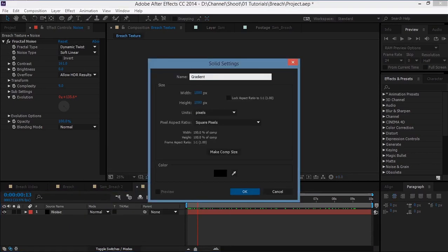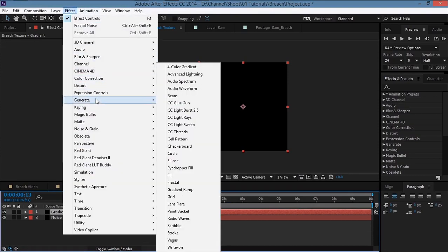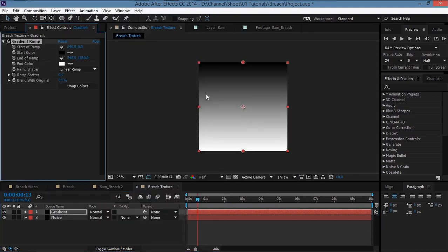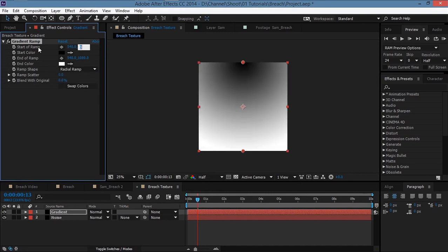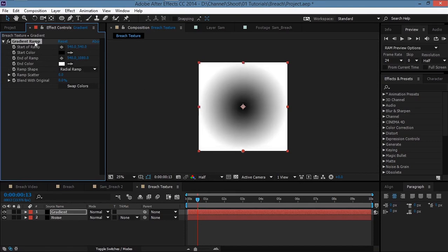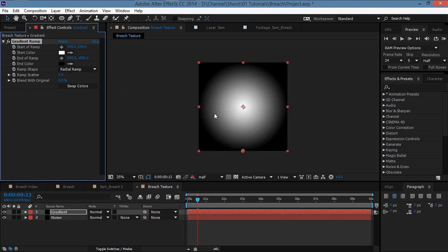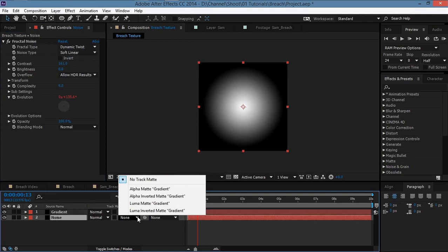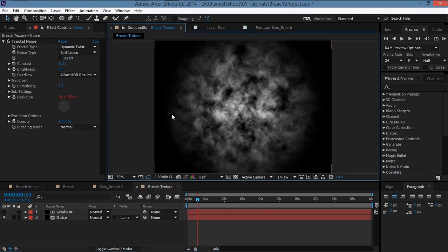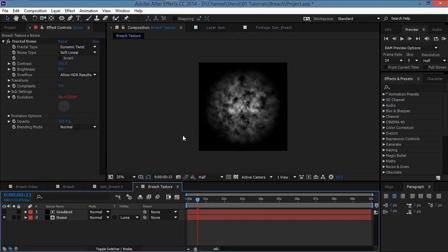Hit OK, go to Effect > Generate > Gradient Ramp, set the ramp shape to Radial Ramp. Set the X value of Start of Ramp to 540 to bring it to the center, then swap the colors so we have white inside and black outside, and bring it up a bit. Then set the noise layer's track matte to Luma Matte so we have a circle that fades out.